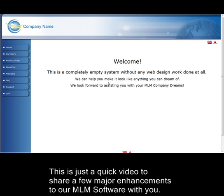Hello and welcome. This is just a quick video to share a few major enhancements to our MLM software with you.